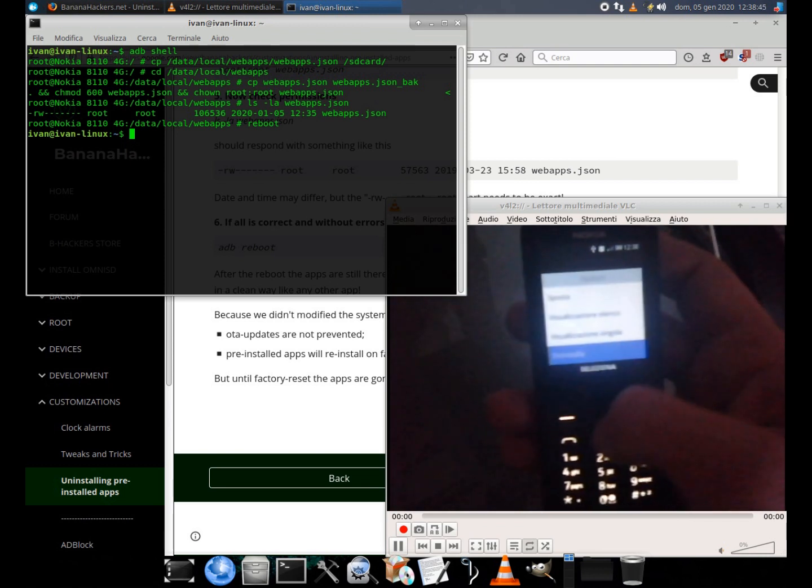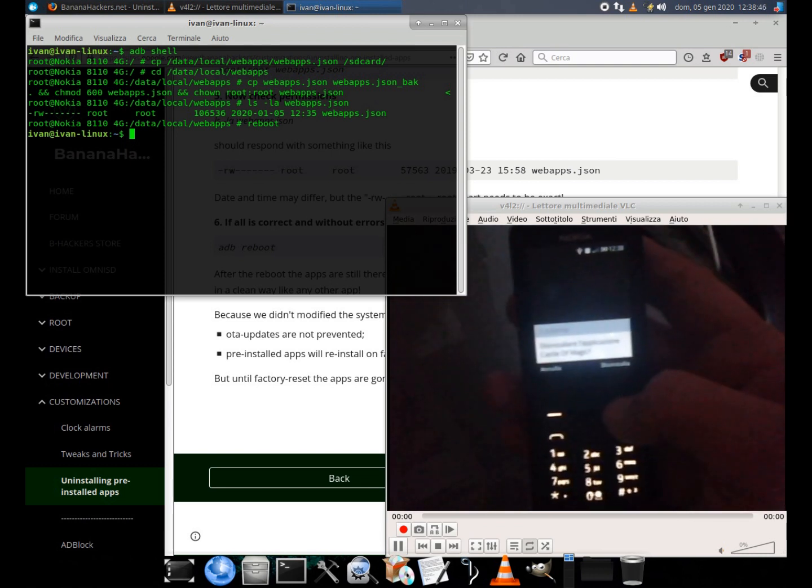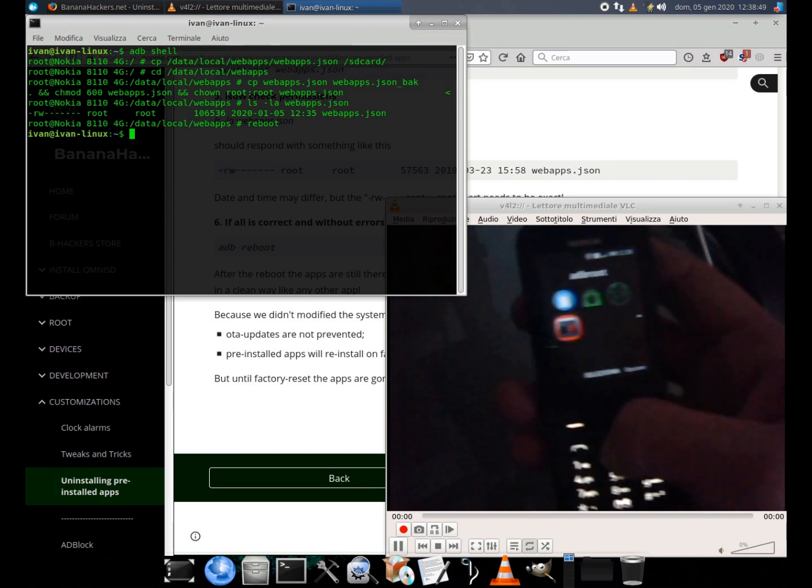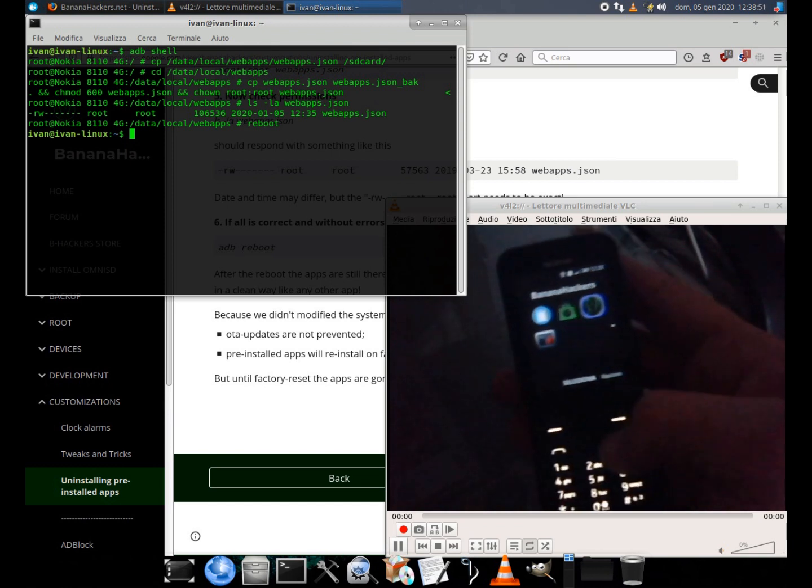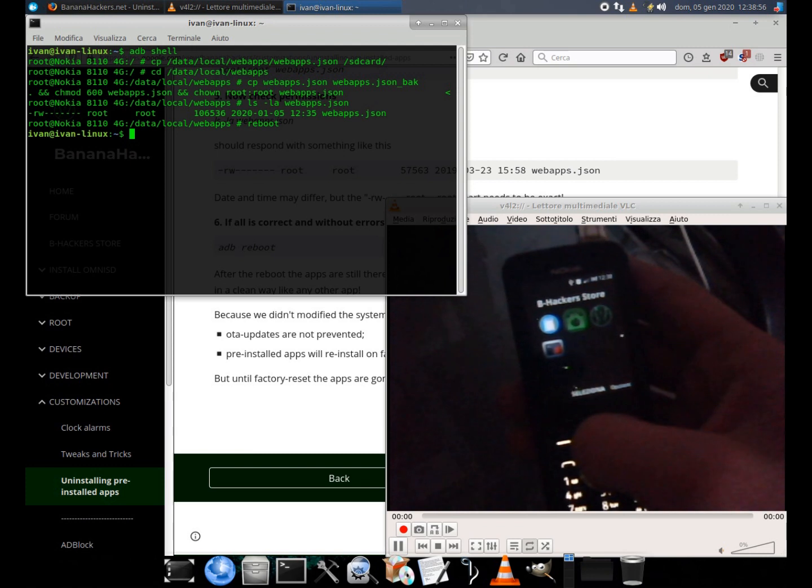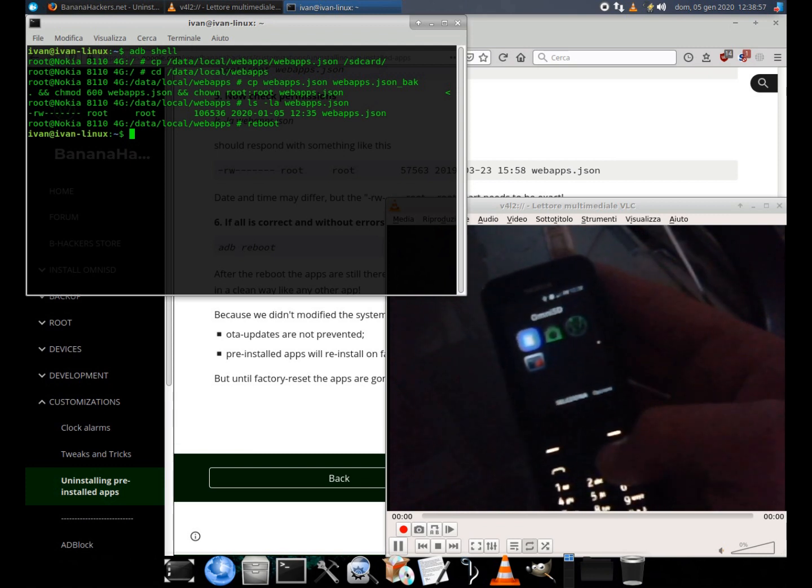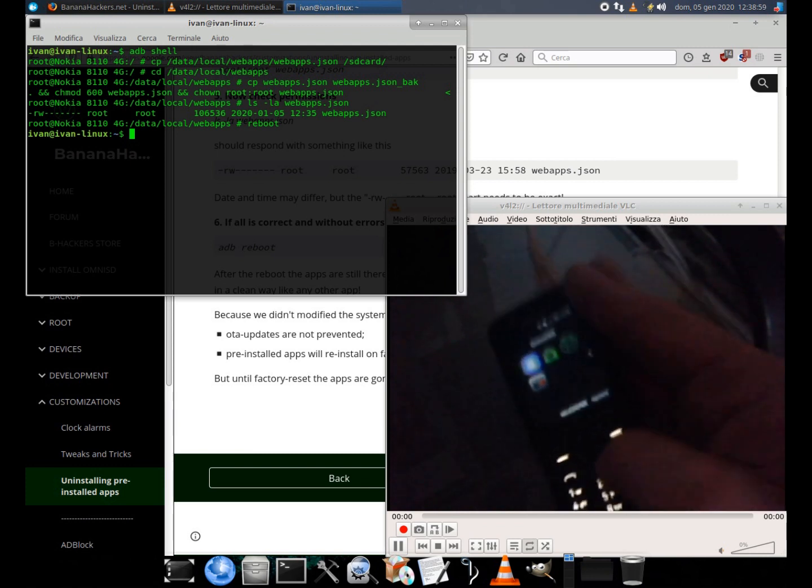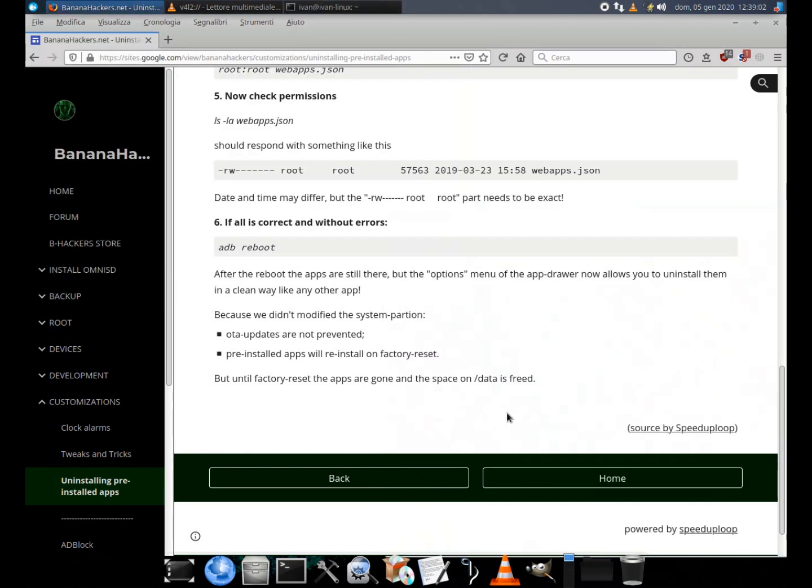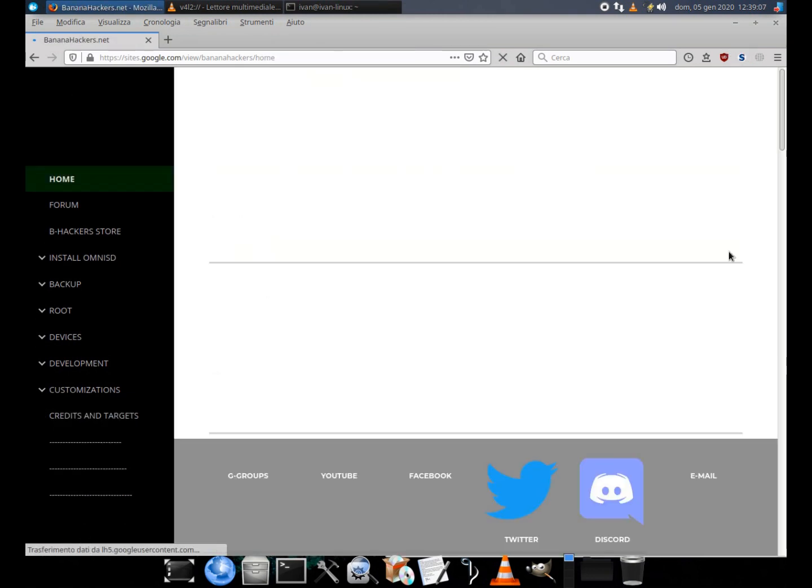Because we didn't modify the system partition, OTA updates are not prevented. Pre-installed apps will reinstall on factory reset. But until factory reset the apps are gone and the space on slash data is freed.